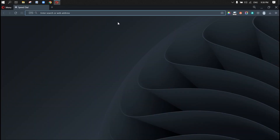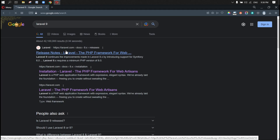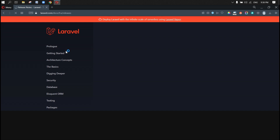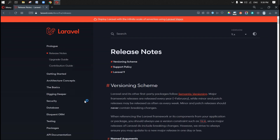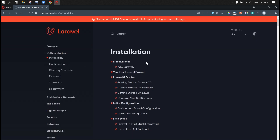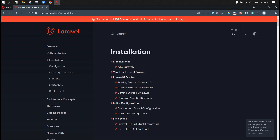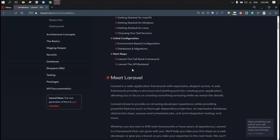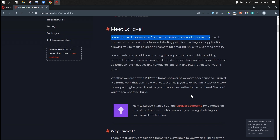Hi guys, today we're going to learn about Laravel, and we're going to build a fully stacked Laravel application. Laravel is a simple PHP open source framework we can use to build robust applications. It also has a big community to support, and Laravel has just released version 9.